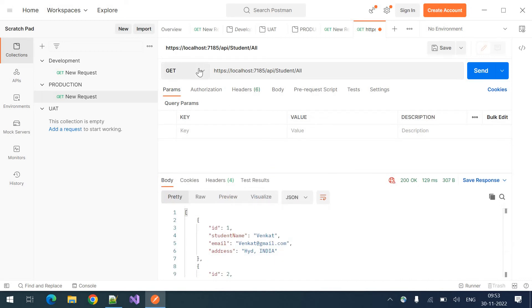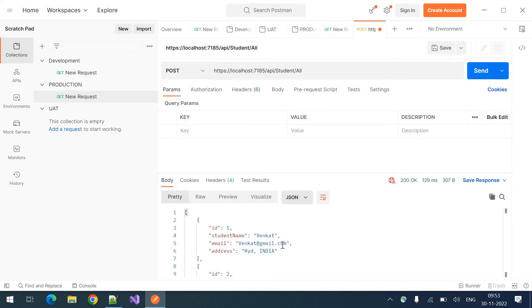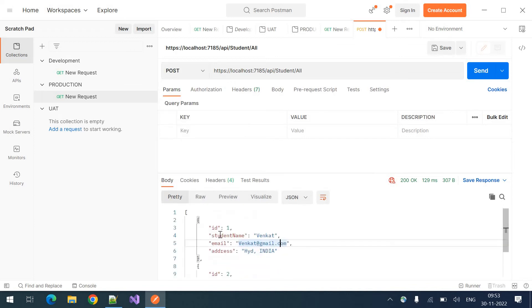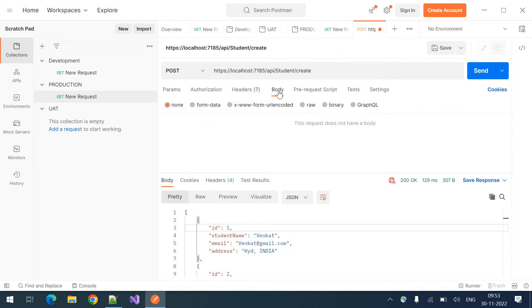If you want to do a post call, meaning let's create a student. So we have two students for now. Let us create new student. I'm copying it.